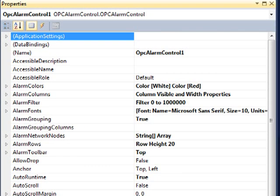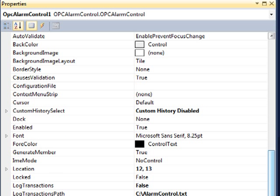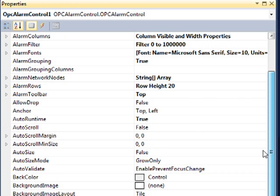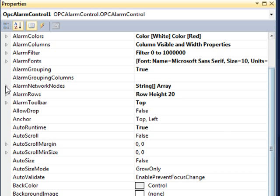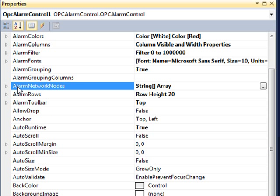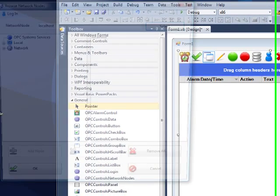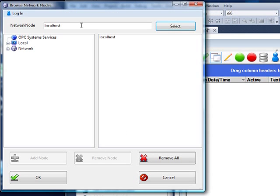The Alarm Control currently is set up to communicate to the local service. If you want it to communicate to a remote service, if you plan to deploy the application on a remote system, you will want to set the Alarm Network Nodes. And here you simply include the IP Address, Network Node Name, or Registered Domain Name.